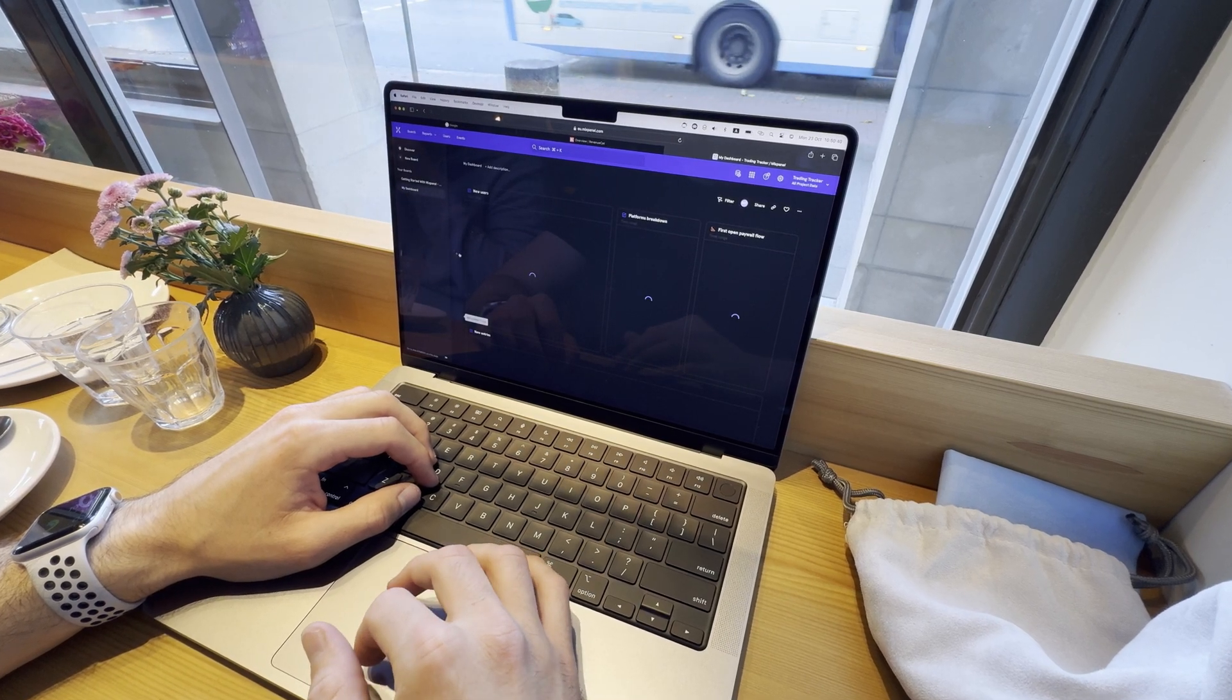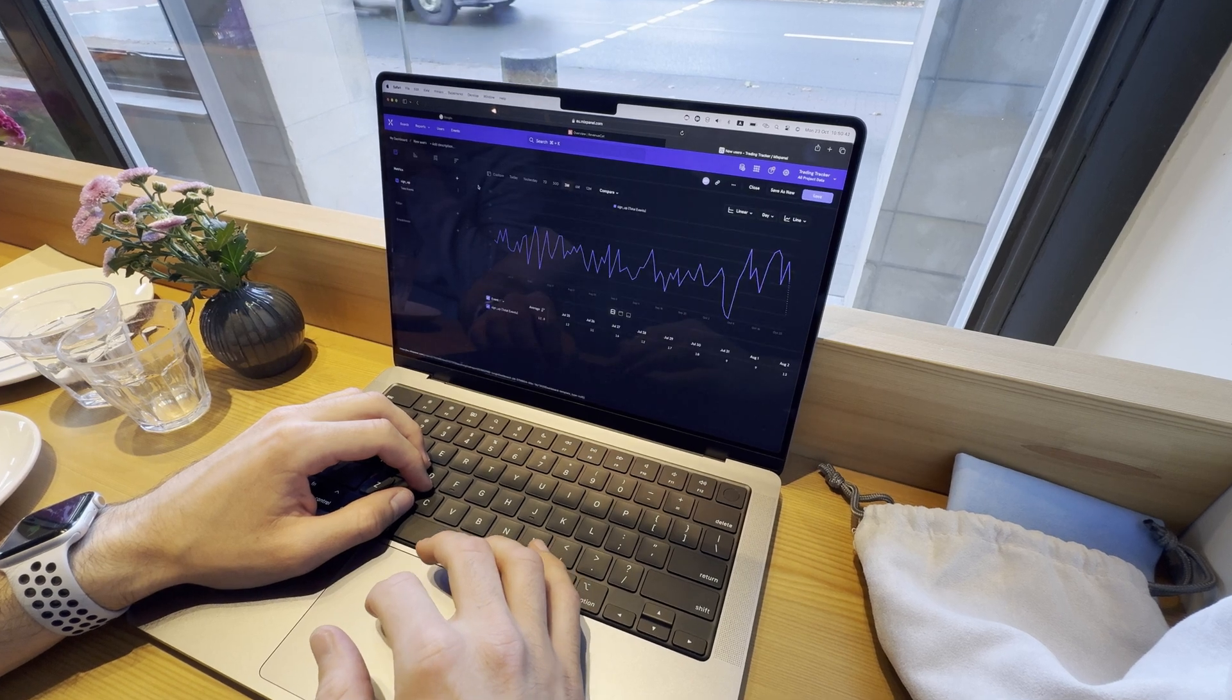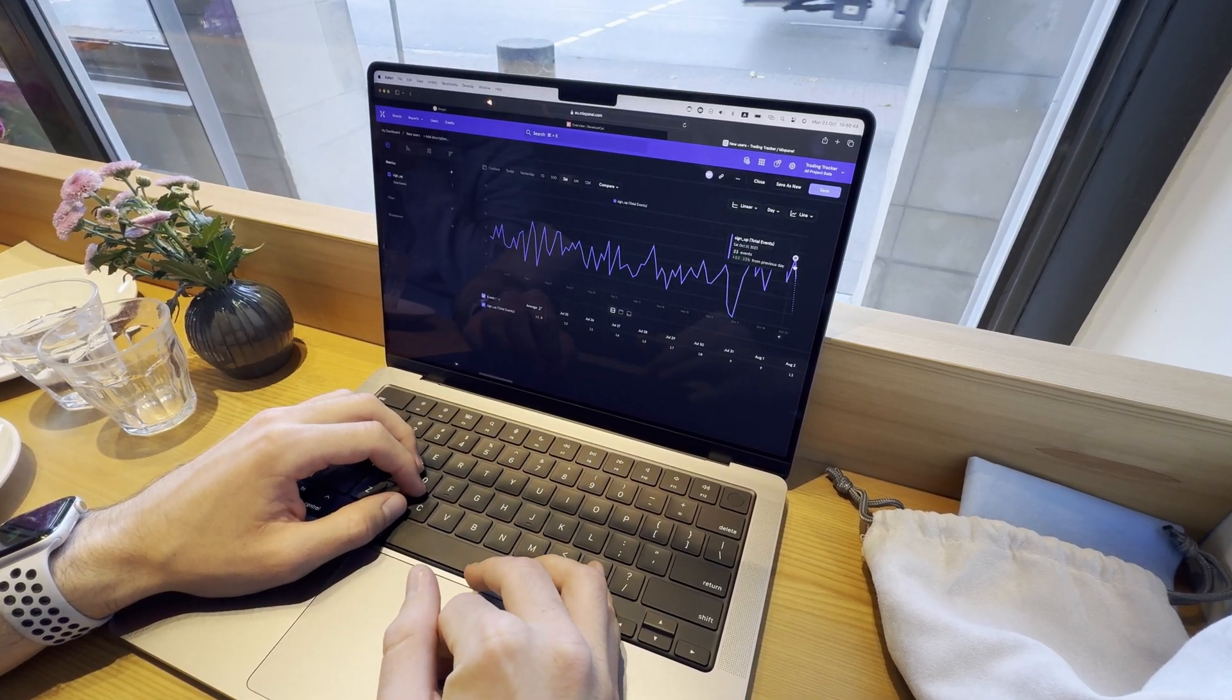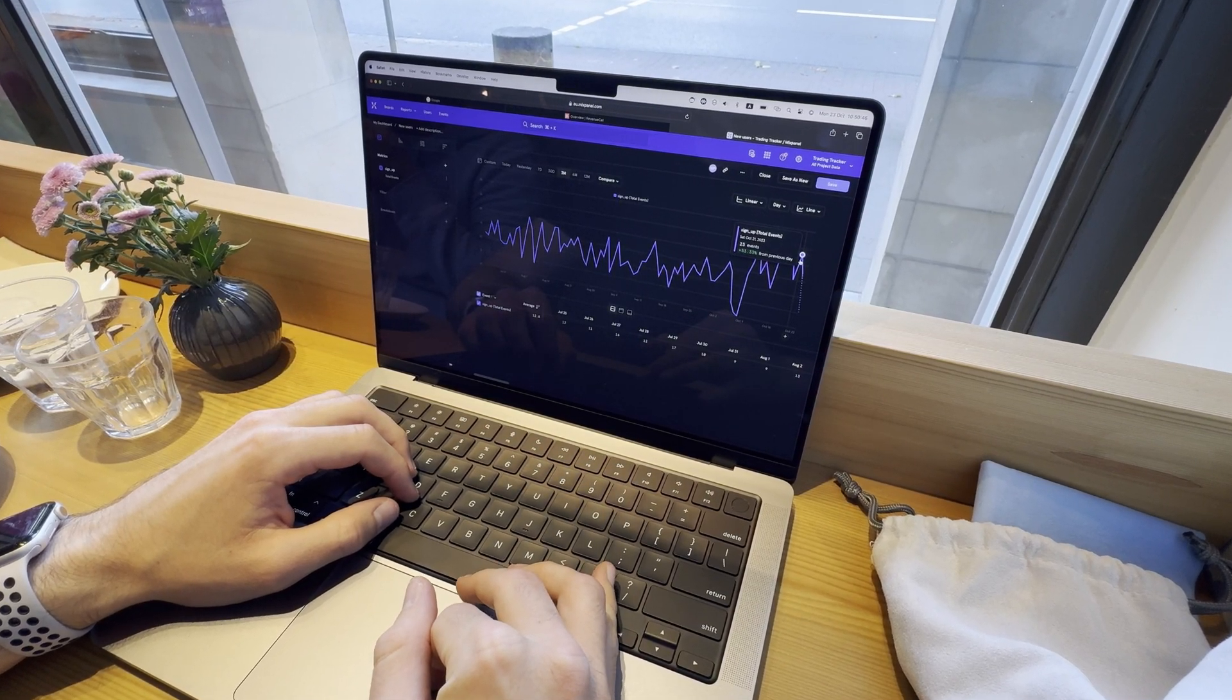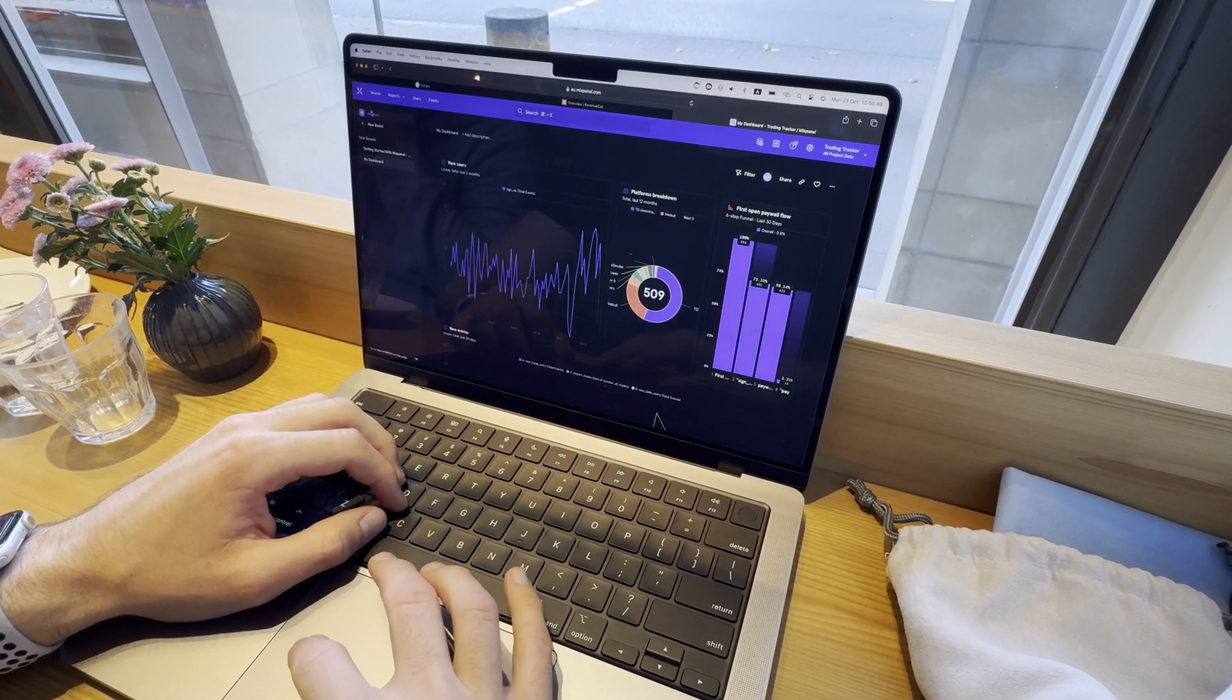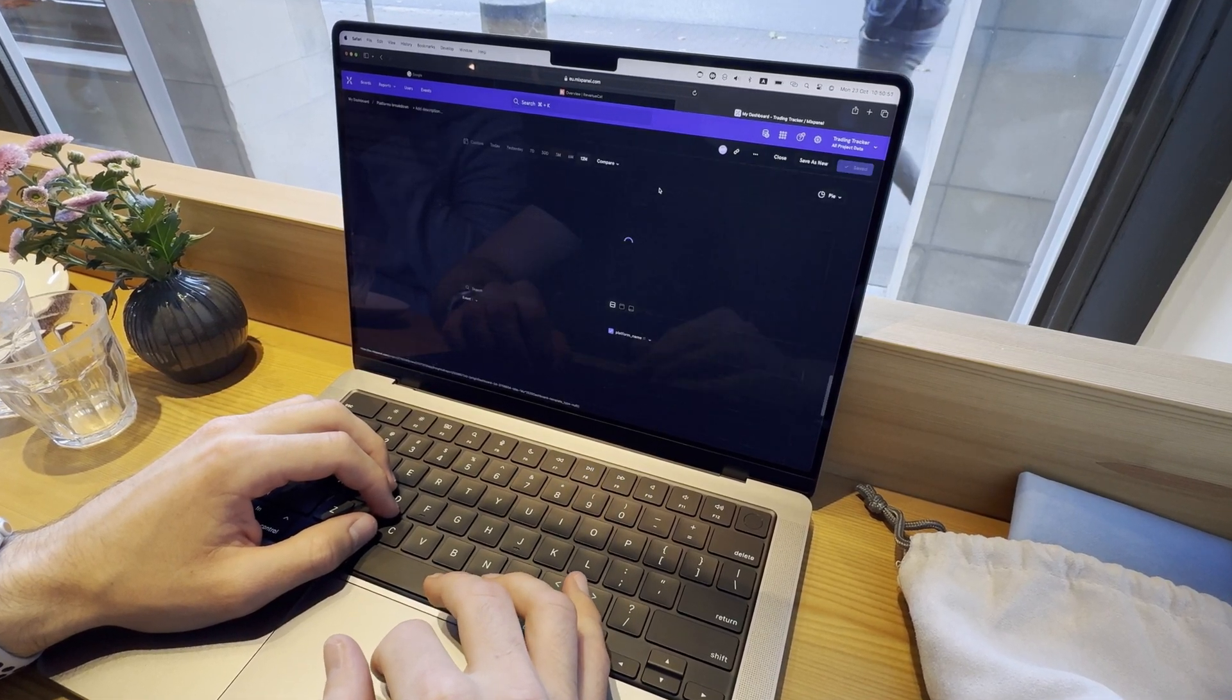For me, this is the biggest advantage of being a software developer. The only thing you need are your laptop, charger, wifi and a chair. You don't even need a desk.